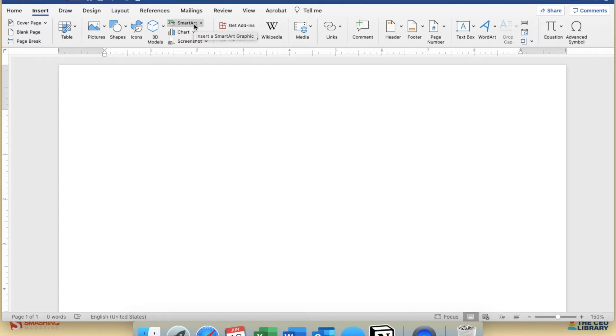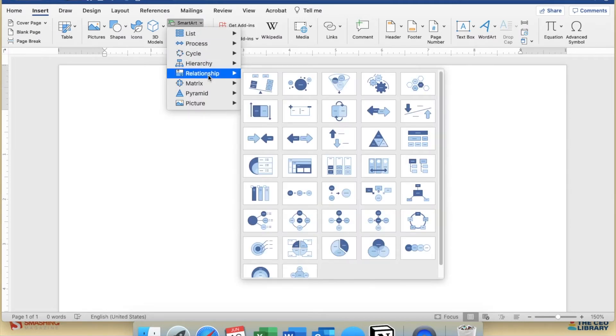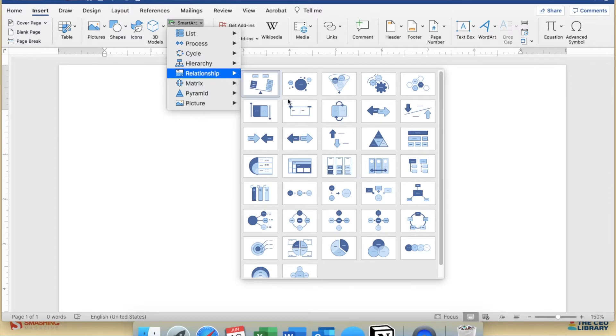The SmartArt tool features predetermined relationships and types if you want to use those. This is probably best for someone just starting out with concept maps. For the basic map, you would probably want to start with the Relationships section and then choose one of the designs that are most like a typical concept map.